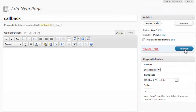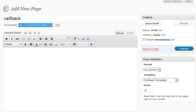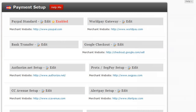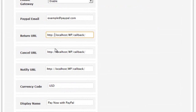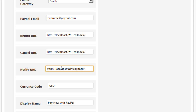When you save this page, you will be given a permalink, which is the link to the page set up for this callback template. You would simply copy that permalink, then go back to your Payments page, click on Edit, and for the Return, Cancel, and Notify options, copy and paste that link into the box.